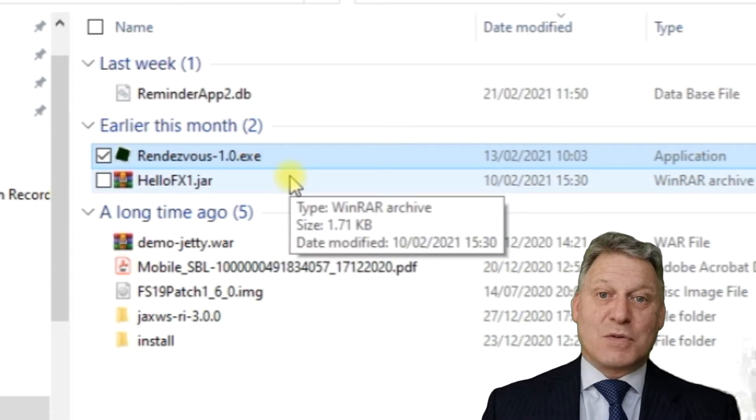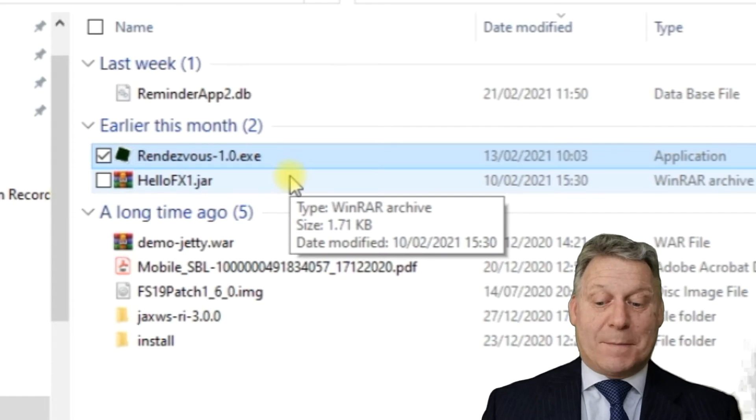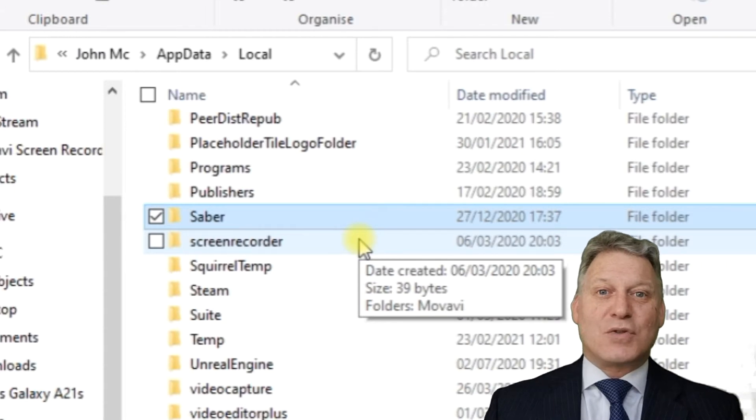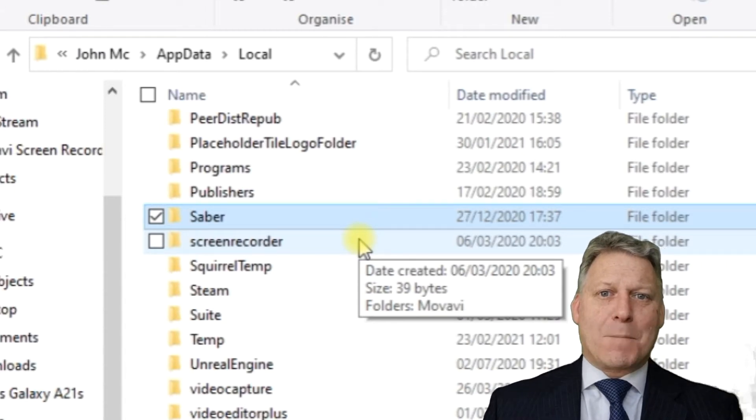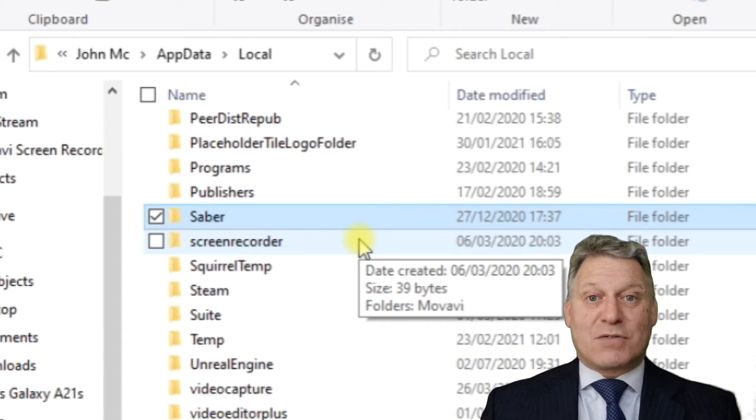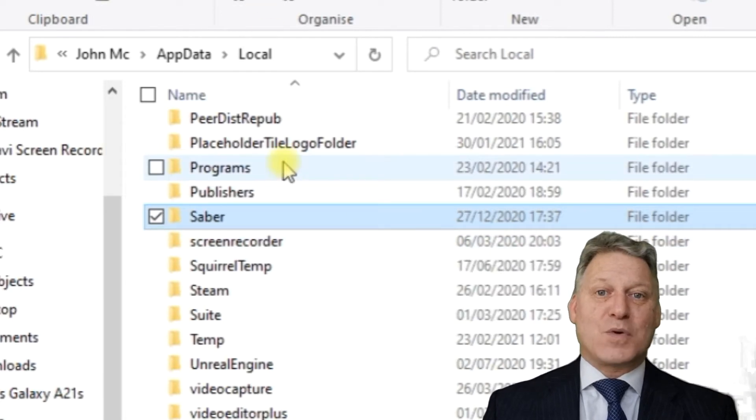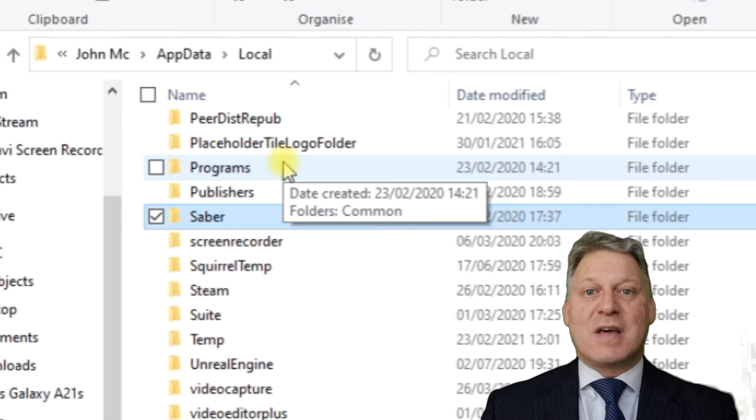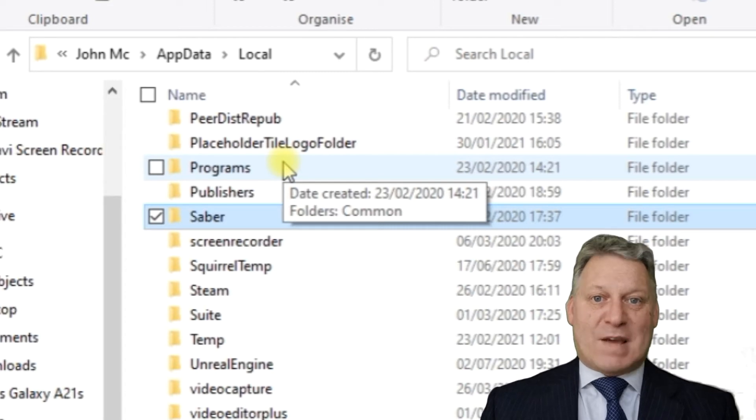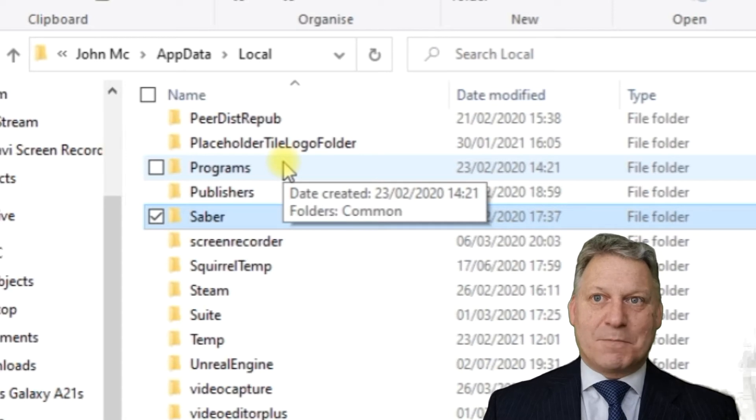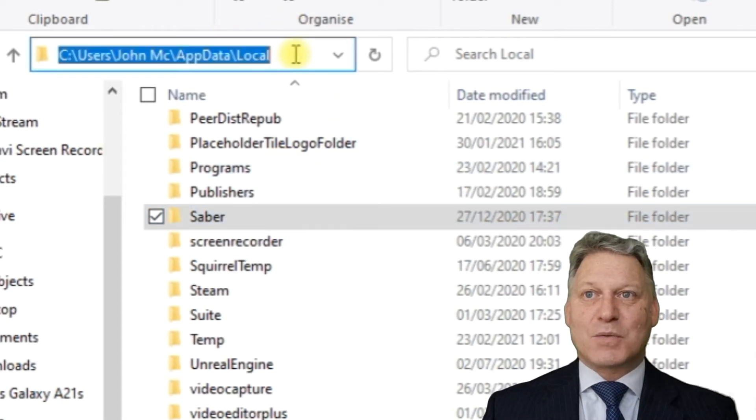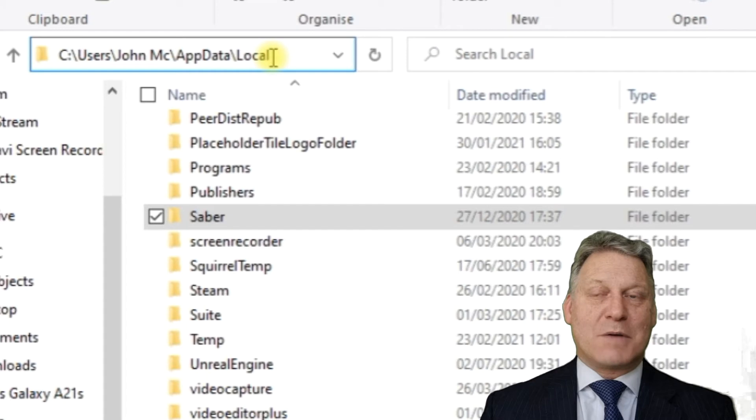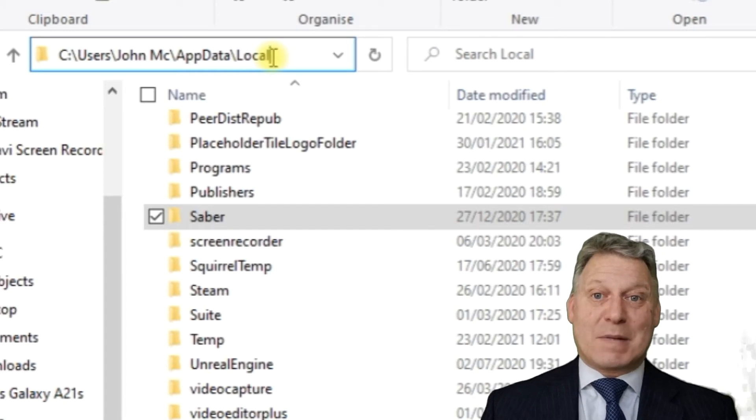Just before we do that, let's take a look at where it's going to deploy. On a Windows system, if you want to deploy an application to the C Drive, you need administrator rights. Where you don't have administrator rights, Windows makes available a space in the app data local directory for individual user installations.